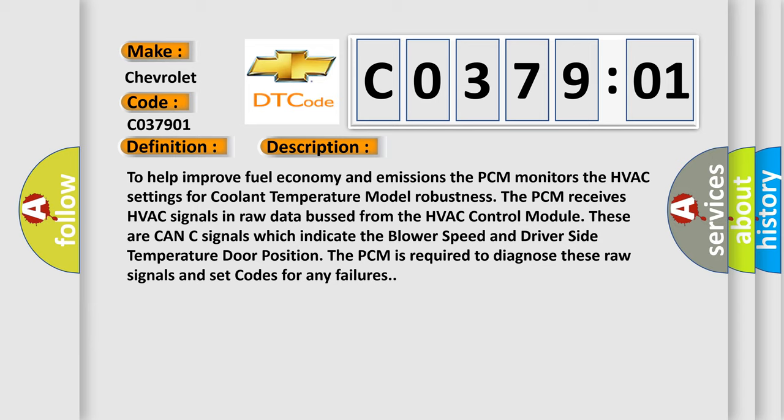These are CAN-C signals which indicate the blower speed and driver side temperature door position. The PCM is required to diagnose these raw signals and set codes for any failures.